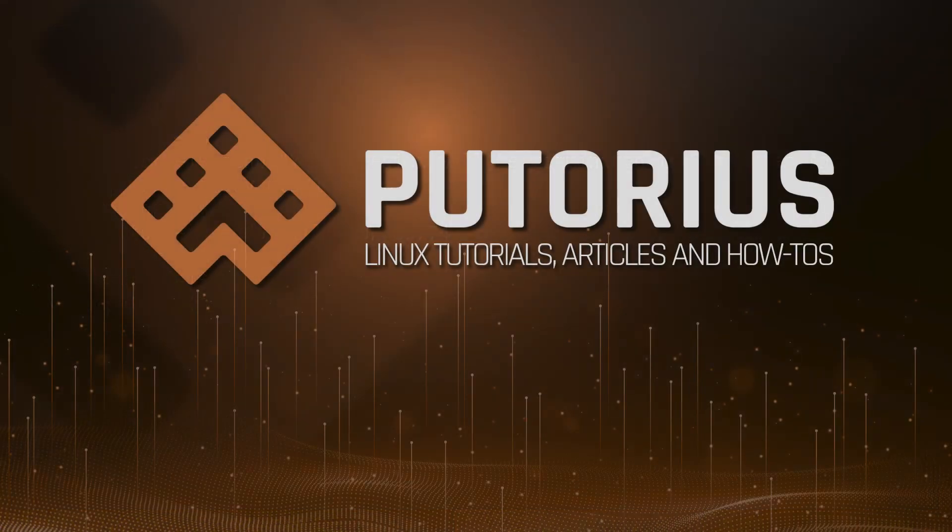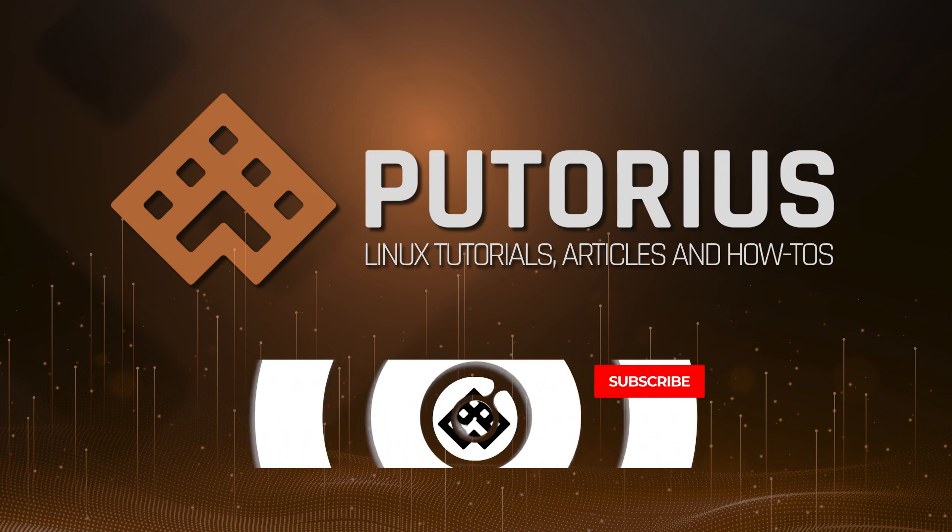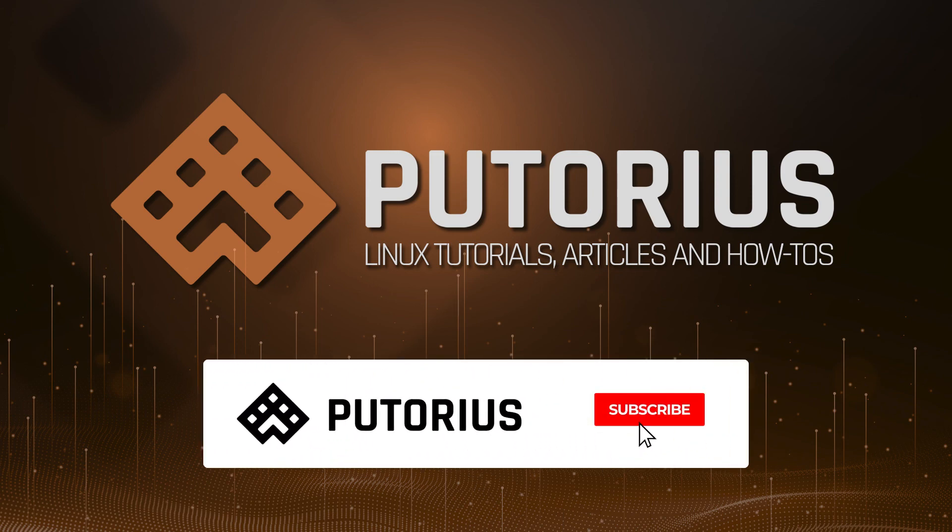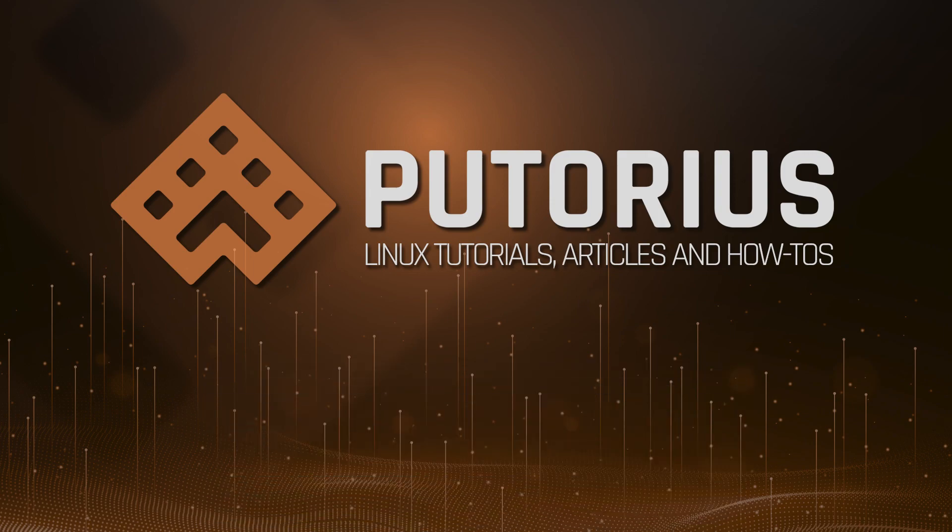That's it! You should now know how to disconnect a user from your Linux system. We also discussed some good sysadmin etiquette. If you enjoyed this video, please support Putorius by subscribing to our channel and hit the bell icon to be notified of new videos.